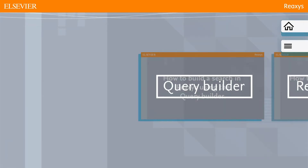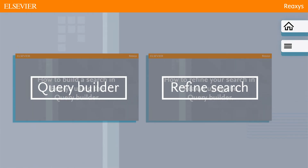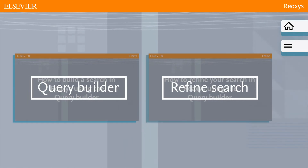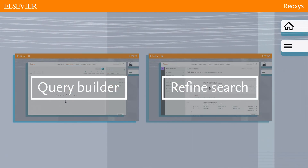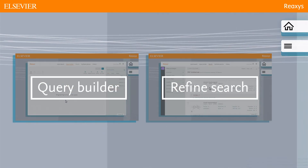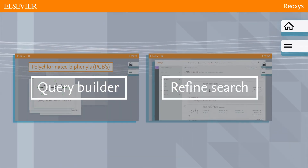In this two-part video we will show you how to use Reaxis Query Builder to find the answer to your question and how to refine your search to get precise answers.